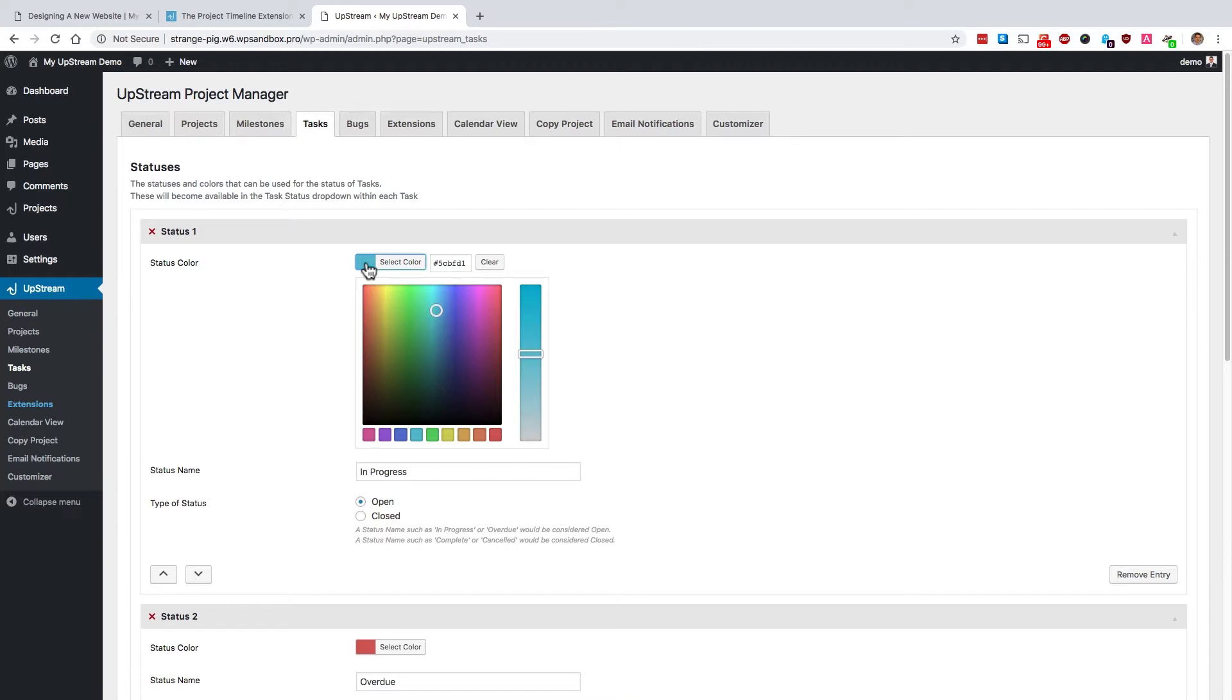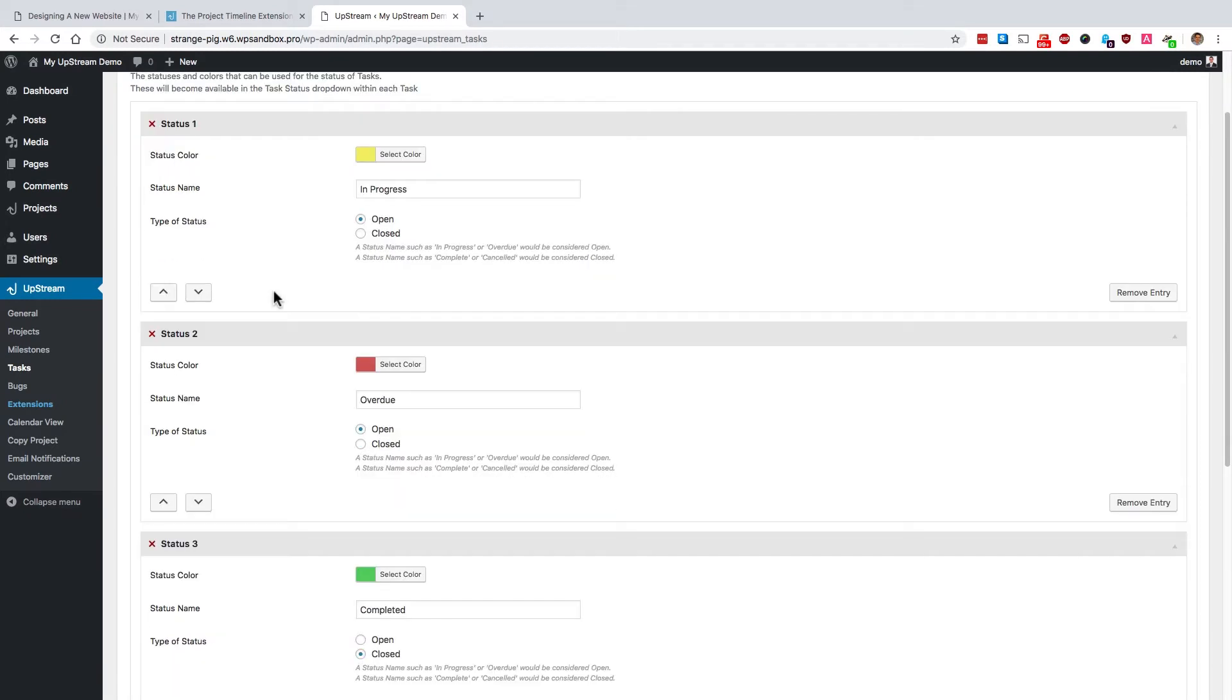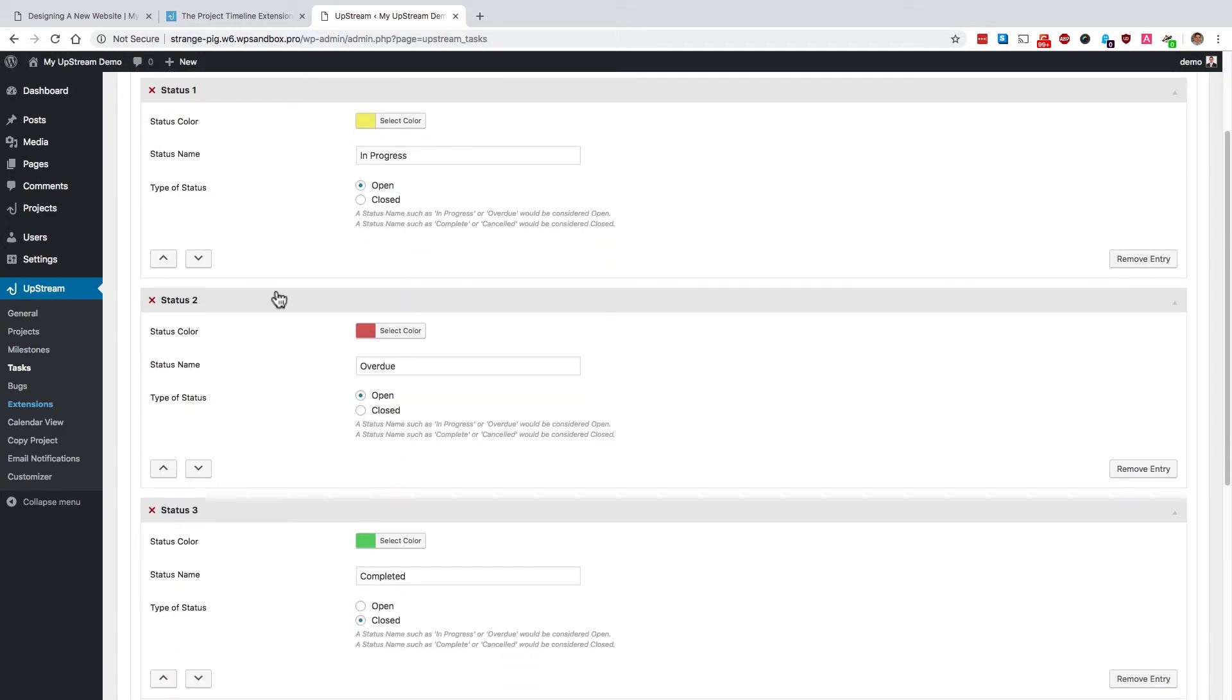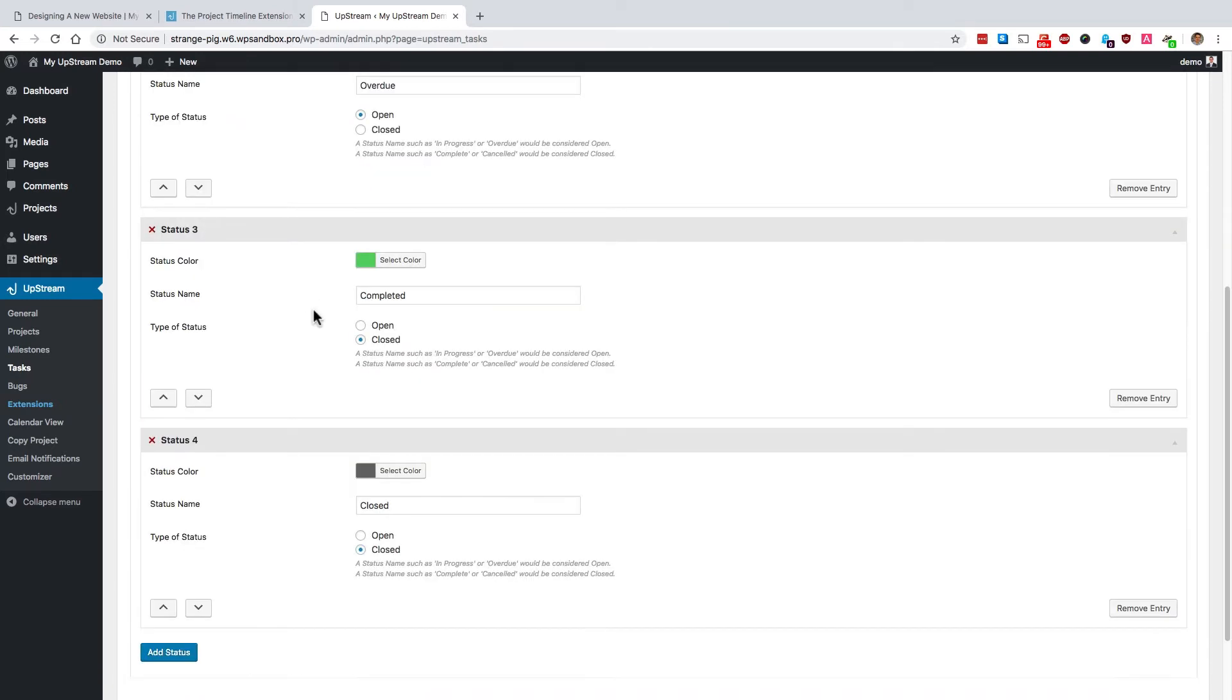We could click on this and change it to a yellow color. So anything that is in progress is yellow. Anything that's overdue is red to give you a warning color. And anything that's completed is in green.